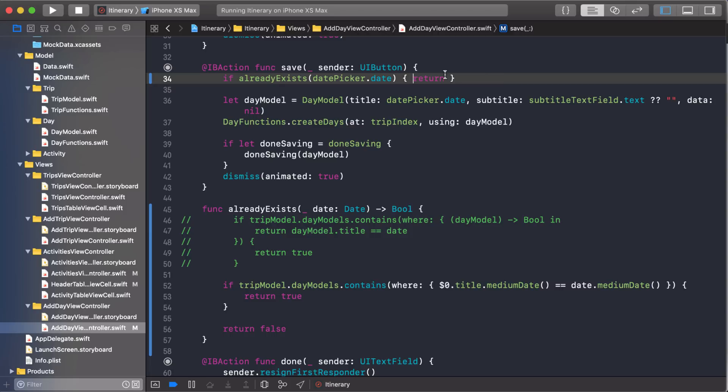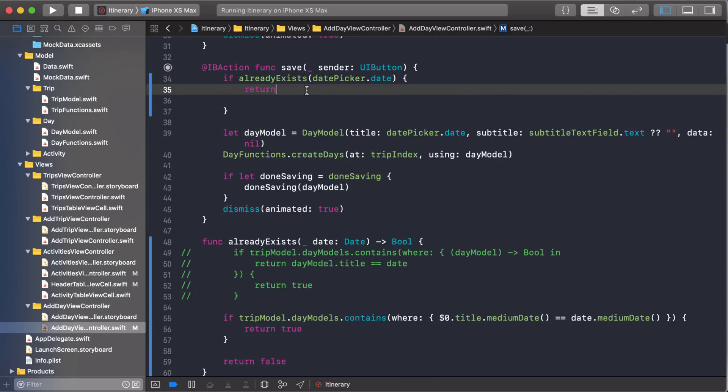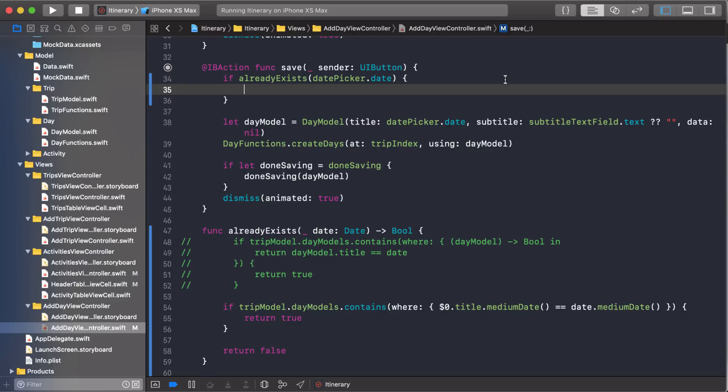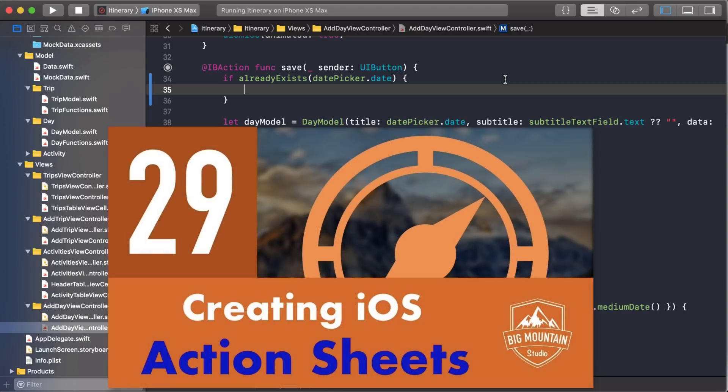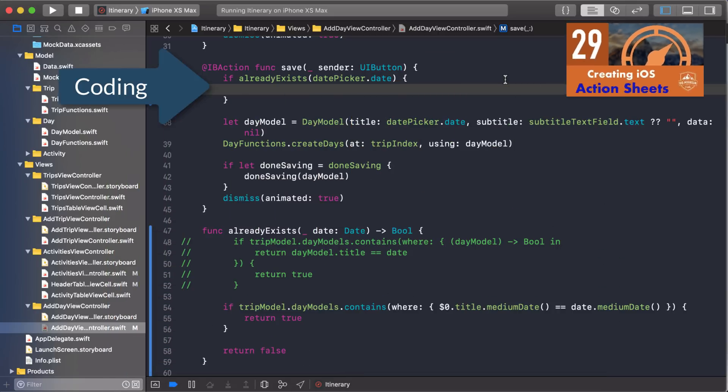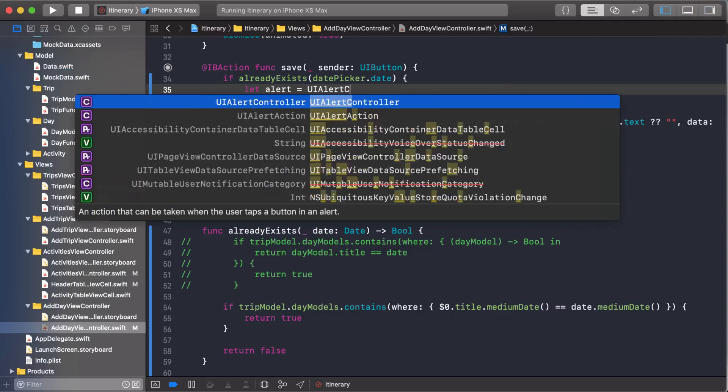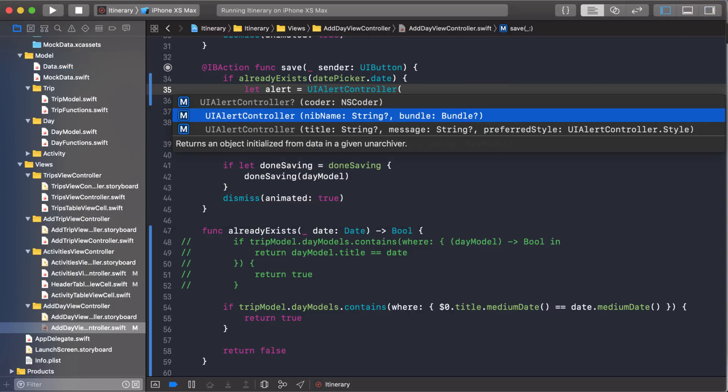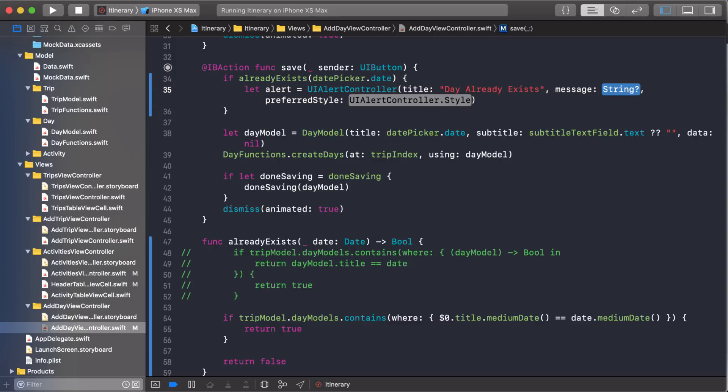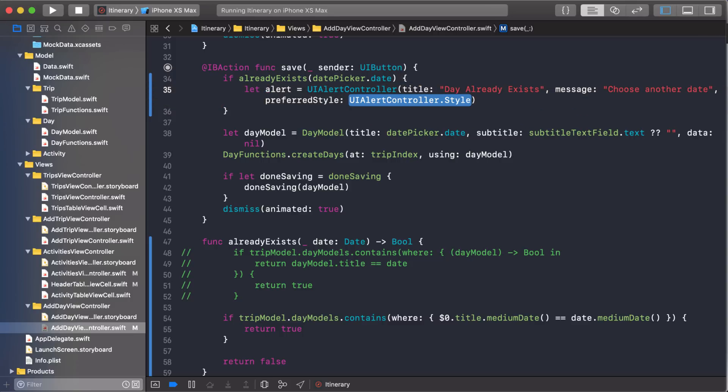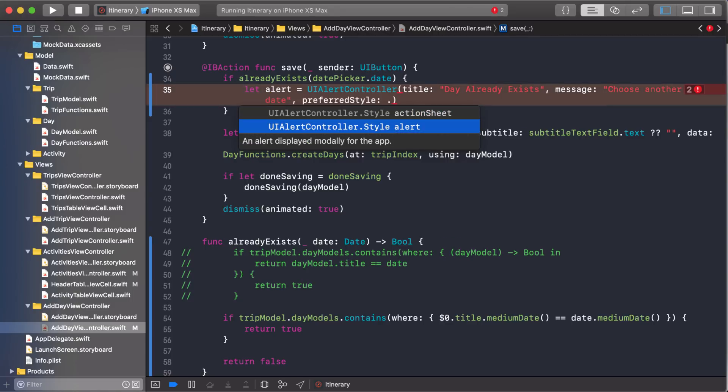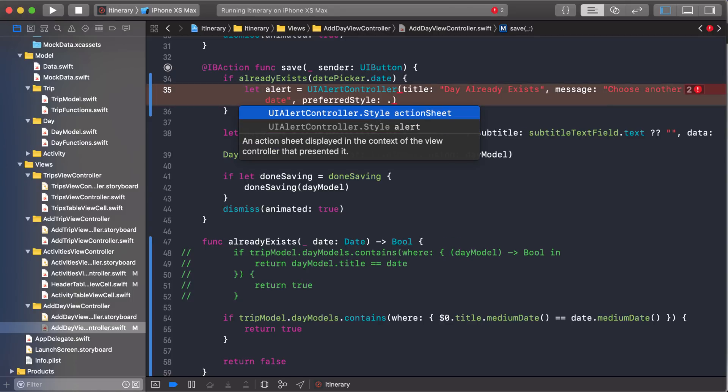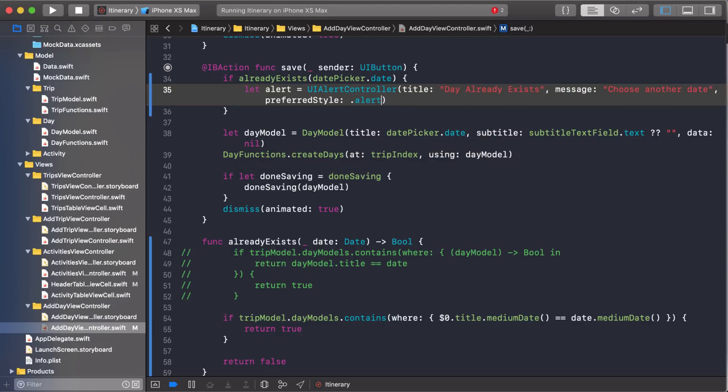So let's delete that. And the first thing I'm going to do is create my alert controller. And if you haven't seen that video already where I created alert controllers to use as an action sheet, then you should go back and watch that now because I cover all the different parts of the UI alert controller. All right, we want this one right here. And for the string, we'll just say they already exist. And for the message, maybe something like choose another date. Now here's where it's different from an action sheet. With an action sheet, we chose this first style right here called action sheet. Now we just want an alert.